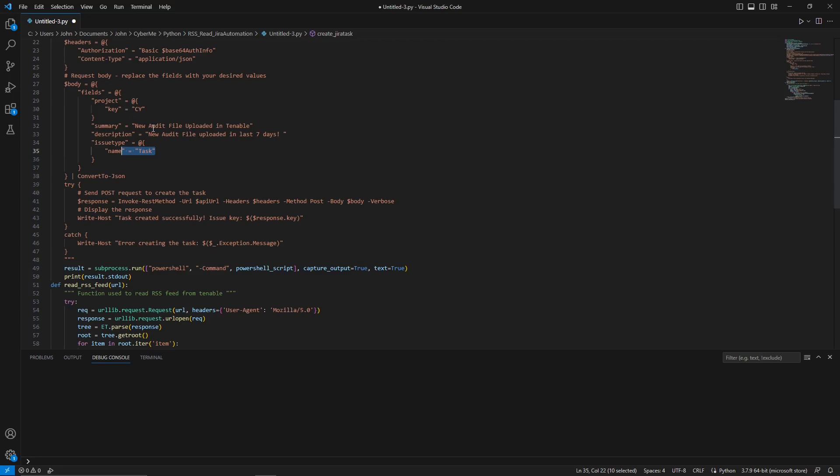But in this example, we are doing a new audit file is uploaded in Tenable and that's what we want to be notified of. And right now we have it set to seven days, but actually we are going to do 30 days because in this example, there's nothing that is created in the last seven days. So therefore, I cannot show you. So we'll do 30 days.